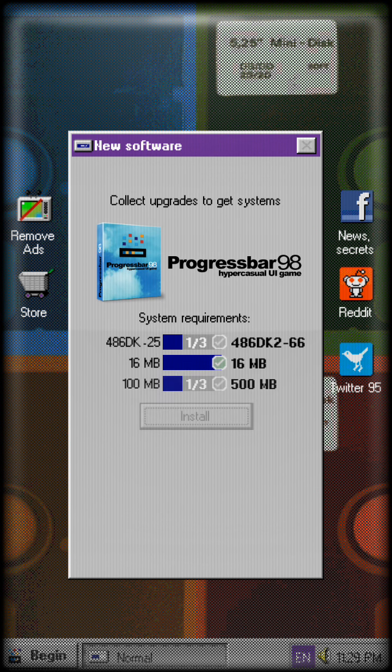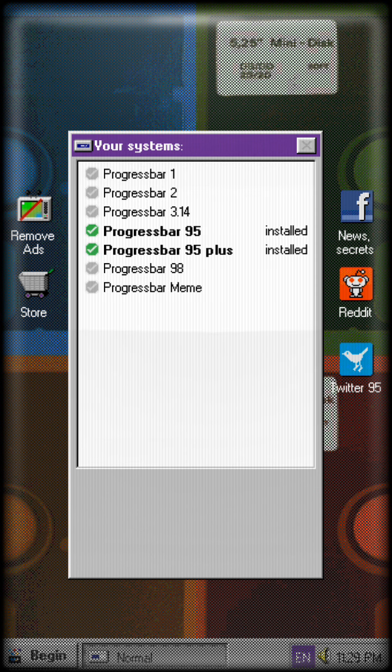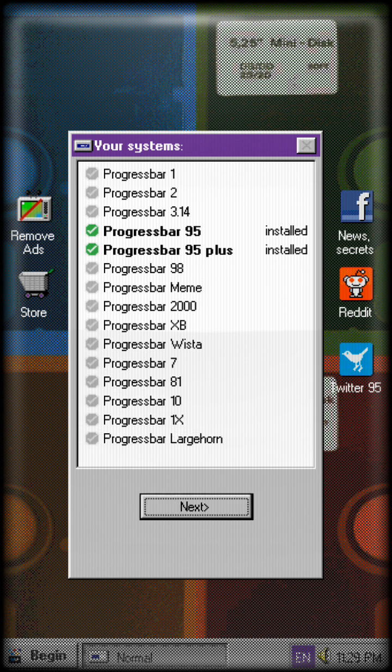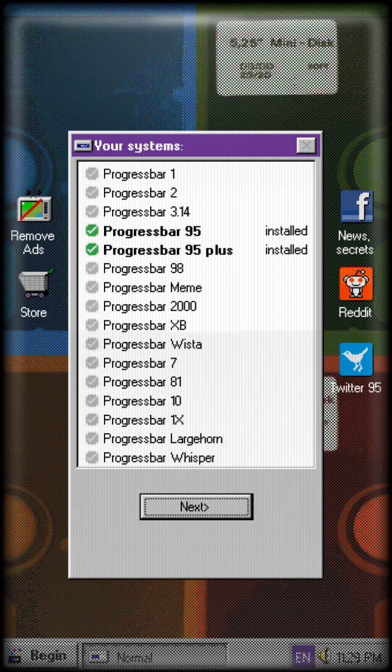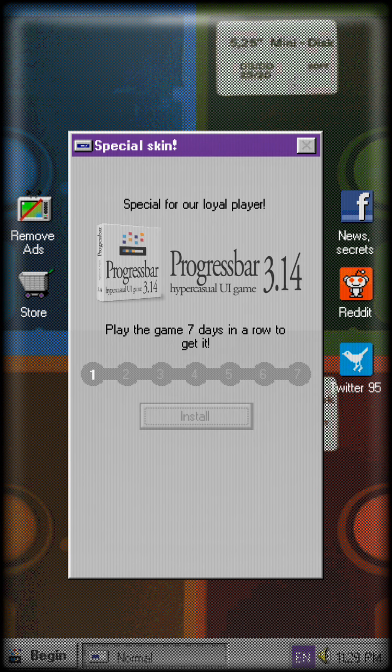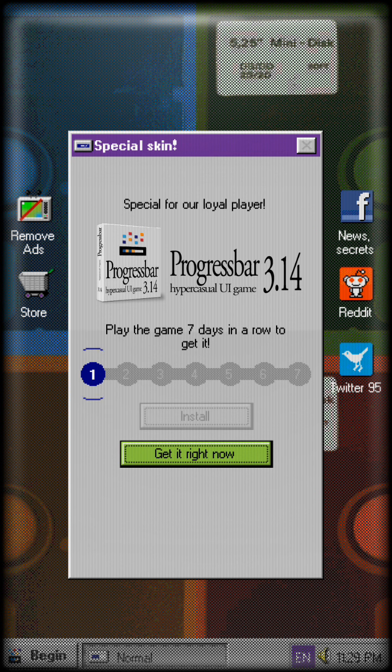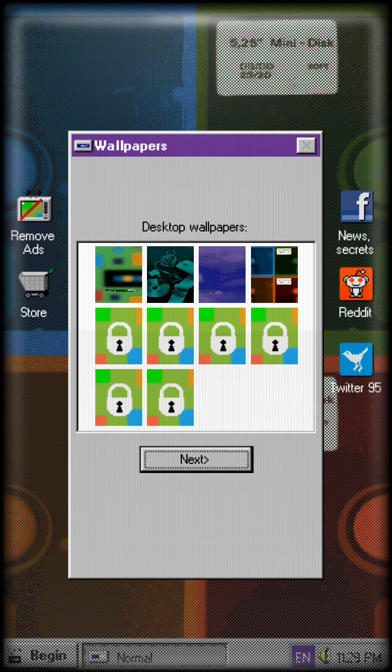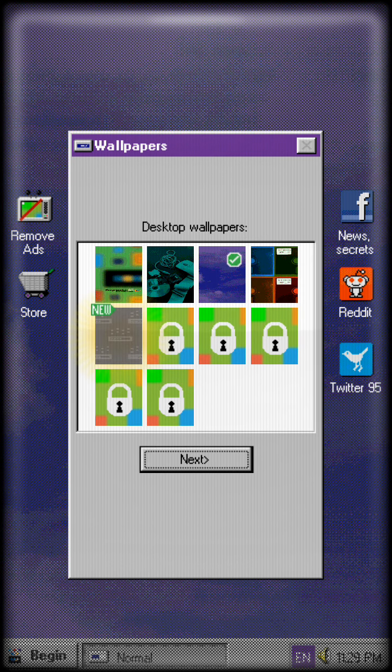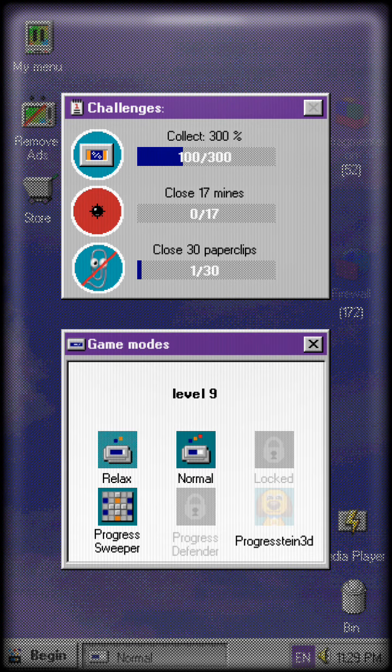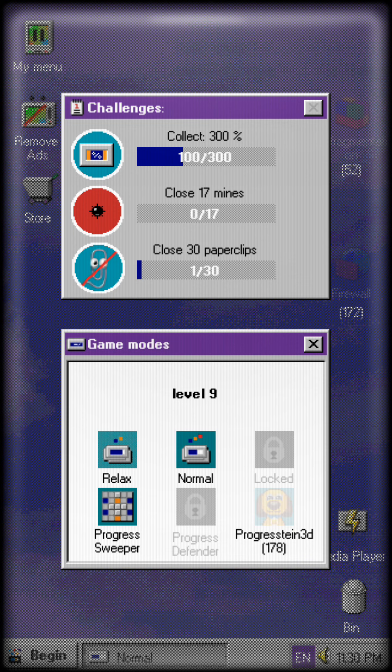That's Progress Bar 98. So there's Progress Bar Meme, Progress Bar XB, I actually went on the XB before. Progress Bar 10, Progress Bar Whisper, I don't know what those are but okay. So yeah, these are the wallpapers and stuff, really cool actually. Close 17 miles and there's also...